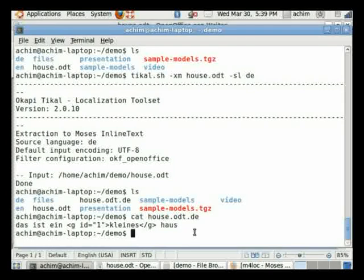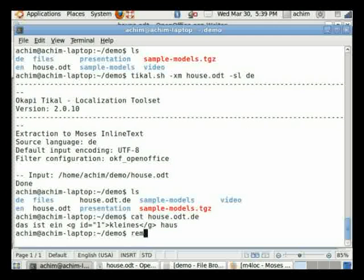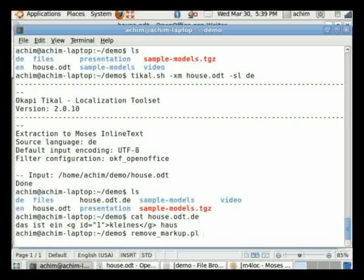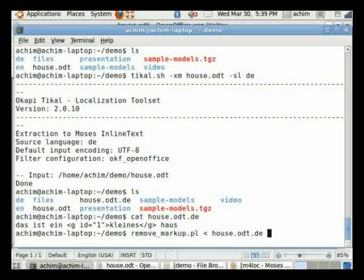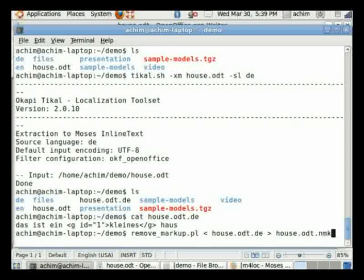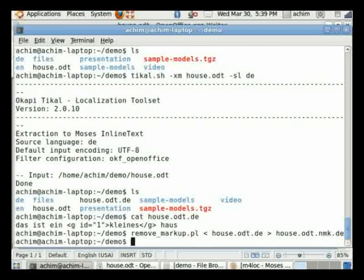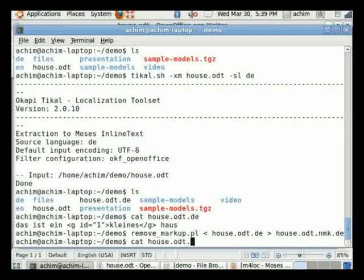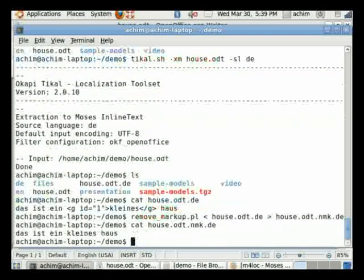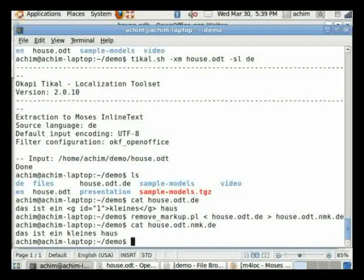But Moses cannot translate text that includes markup, so we have to remove this markup before the translation. For this I'm using a tool called remove markup that is included in Moses for localization, and I'm outputting this into a file called house.odt.nmk for no markup.de. And this only contains plain text now which I can then translate with Moses.